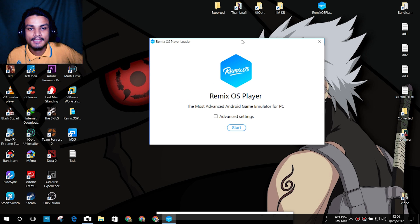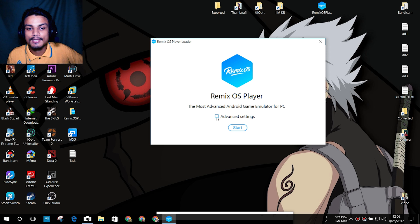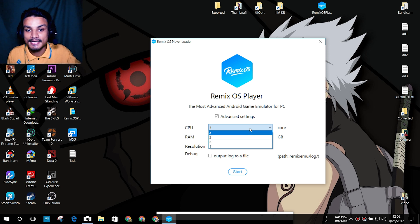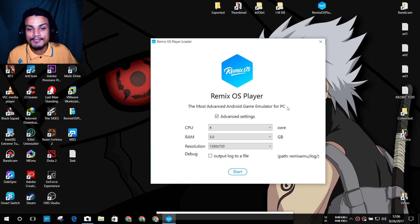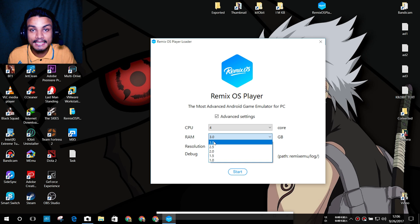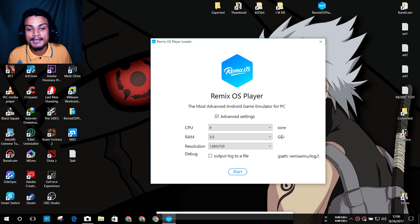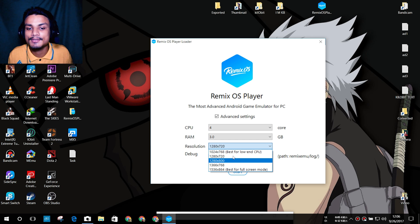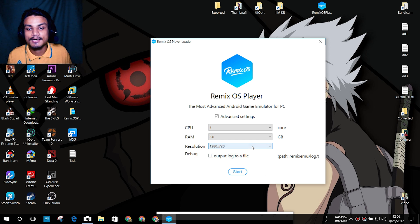It's showing the Remix OS Player loader. You can go into the advanced settings and select how many CPU cores to allocate — you can choose one, two, three, or four. I'm going with four since my PC can handle it. For RAM you can select up to 3 gigabytes max — I'll select 3 gigabytes. For resolution, I recommend going with 720p, so I'll select that.